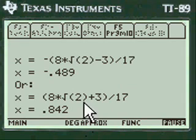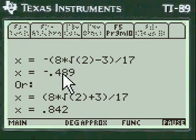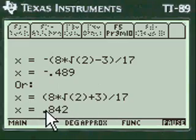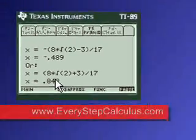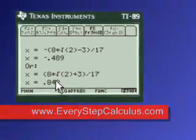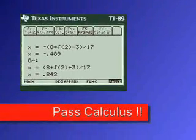And here are the answers — exact answer and approximate for each value of X. Pretty neat, huh? Go to everystepcalculus.com, buy my programs, and pass calculus.